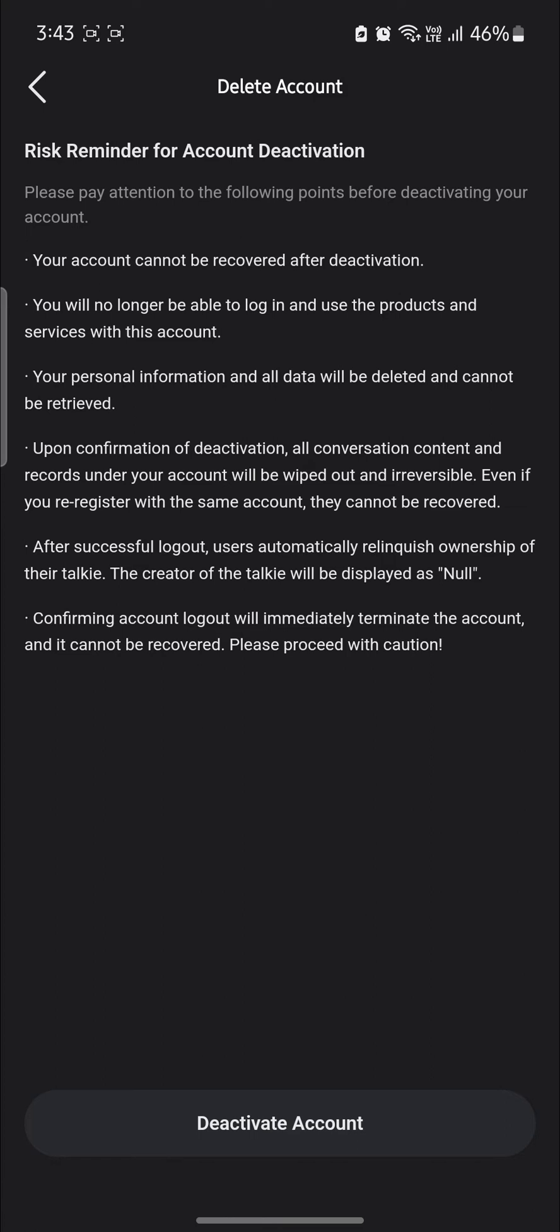Upon confirmation of deactivation, all conversation content and records under your account will be wiped out and irreversible. Even if you re-register with the same account, they cannot be recovered.